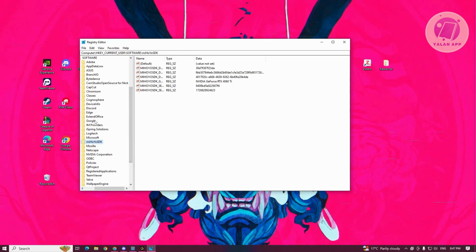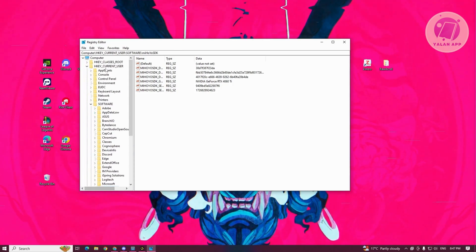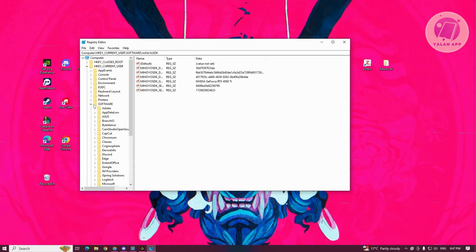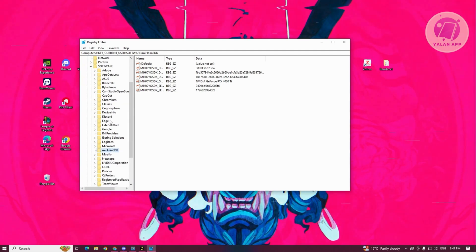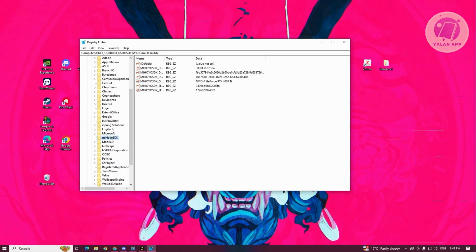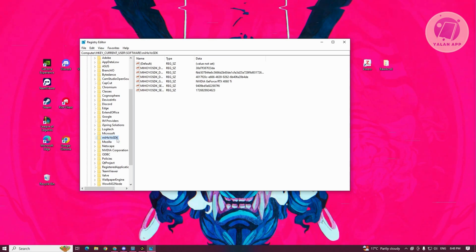From here, we need to go to the section for HKEY current user. Under HKEY current user, you want to go to software, and under software, you want to scroll down a bit and look for any folders that are related to mihoyo. I have mihoyo SDK here, but if you have the folder that says mihoyo only,